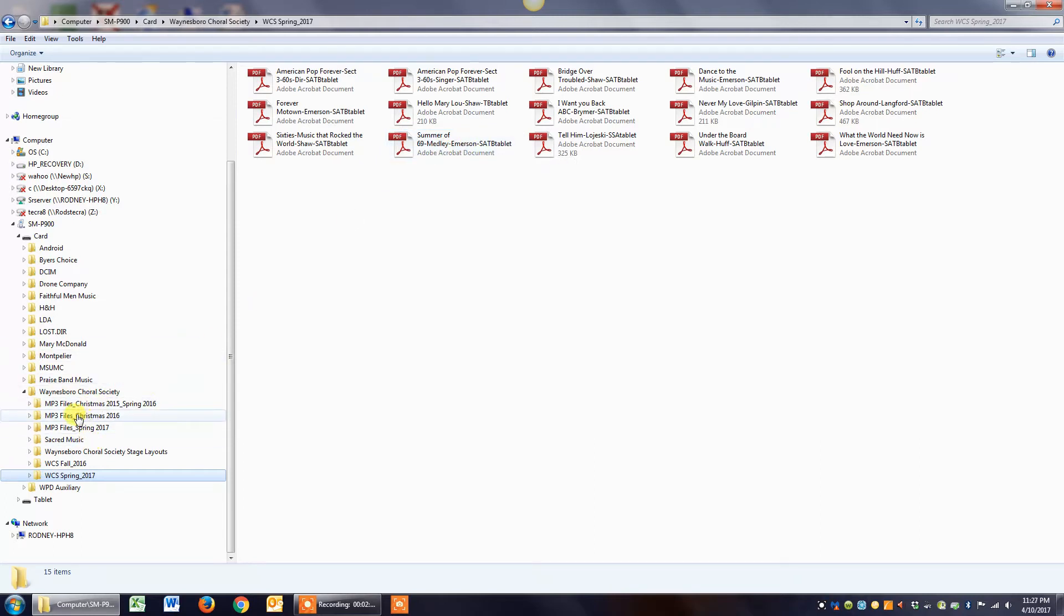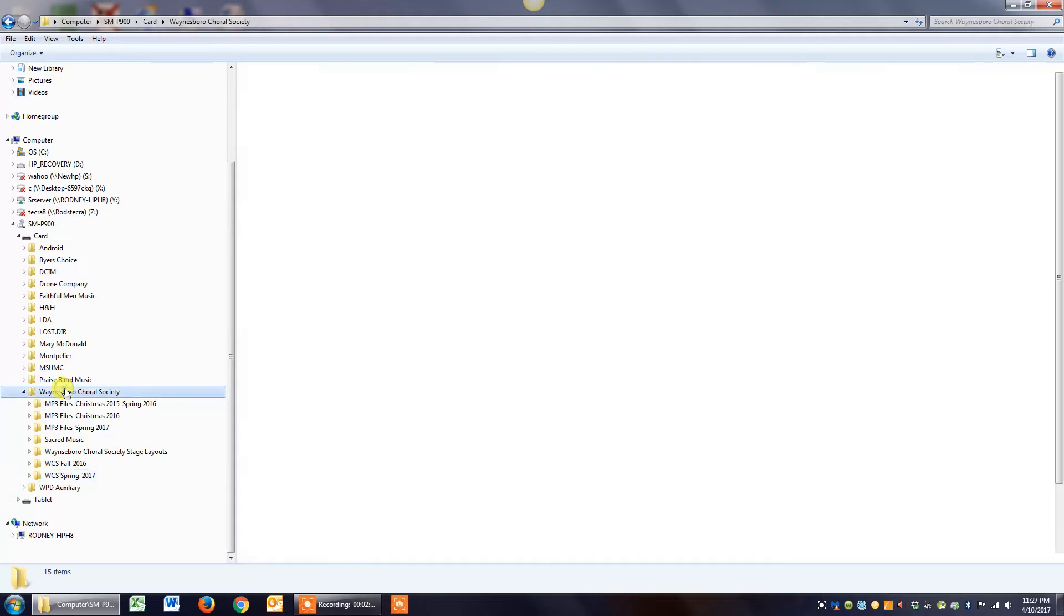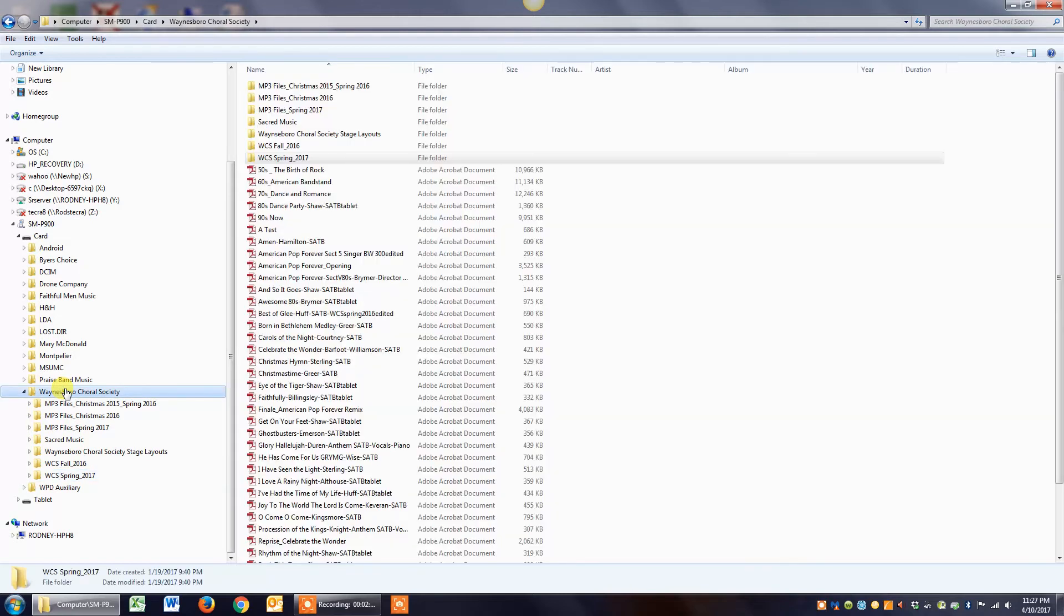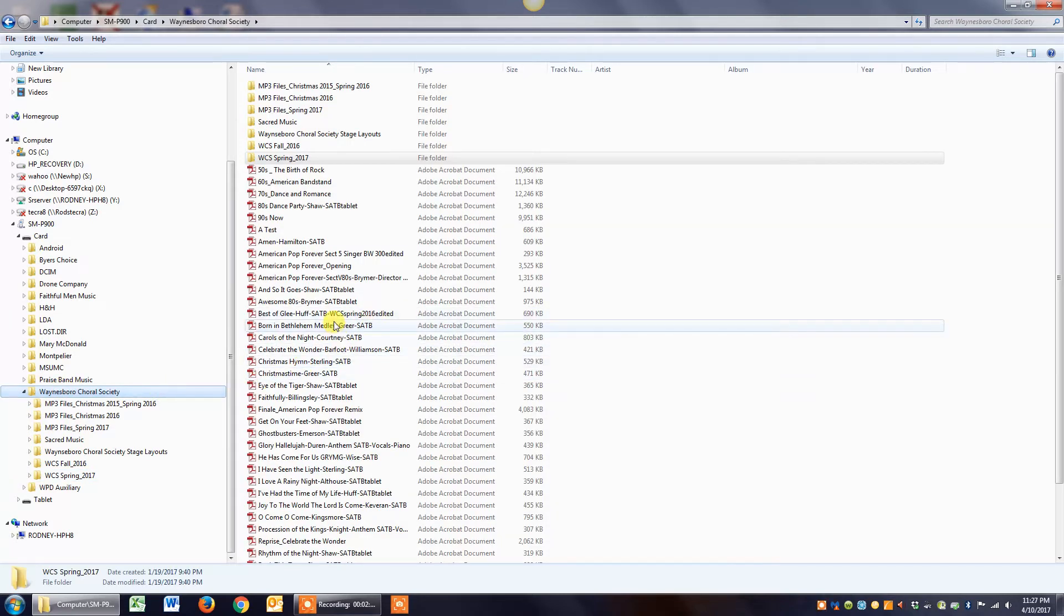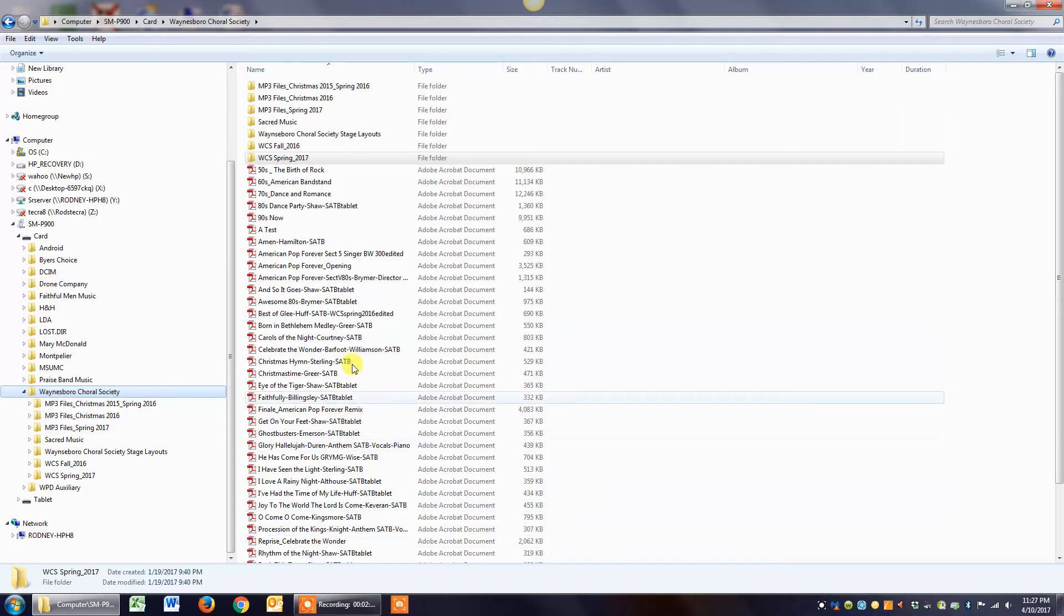What you want to do is click on the Williamsport Choral Society master folder, and you see on the right side of your screen it brings up everything that's in there.